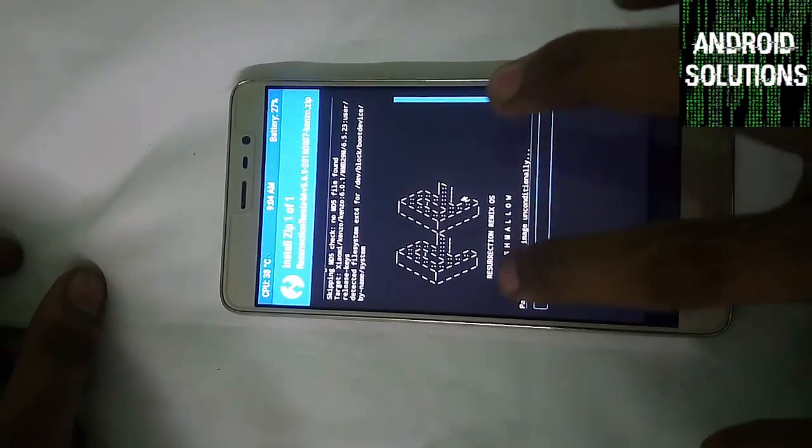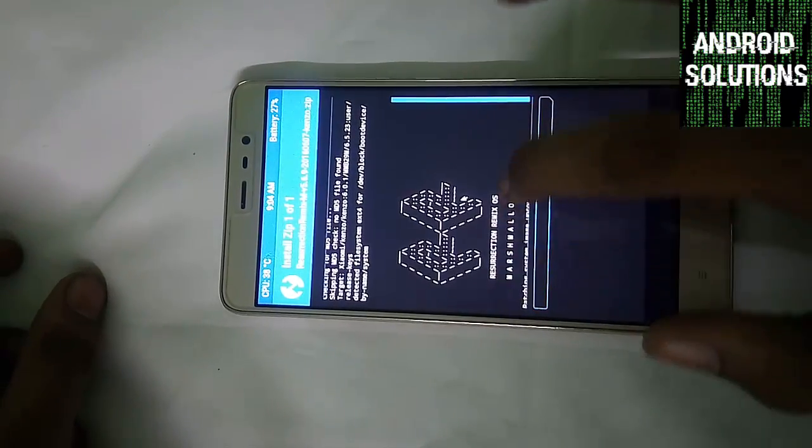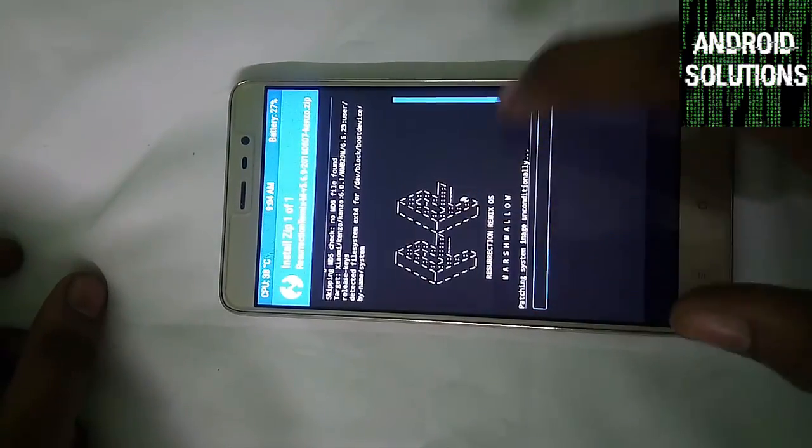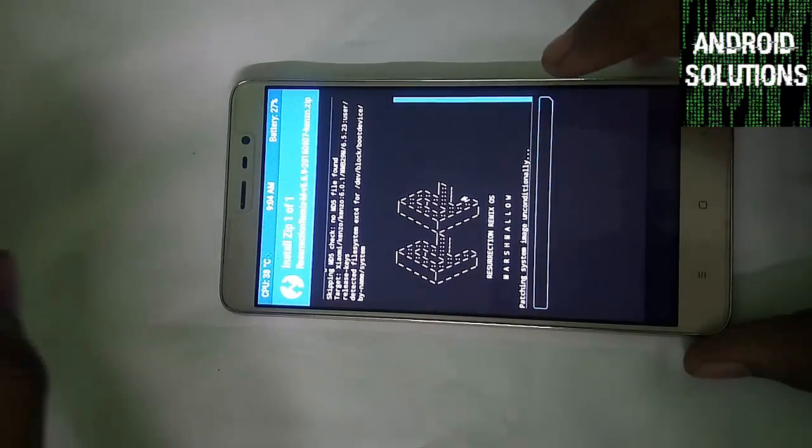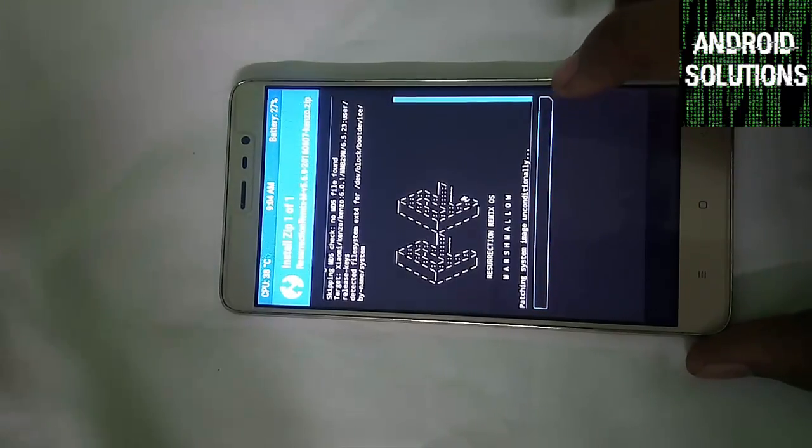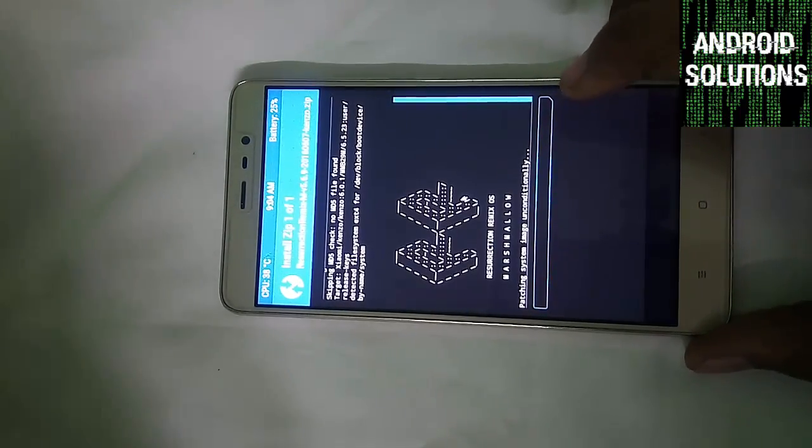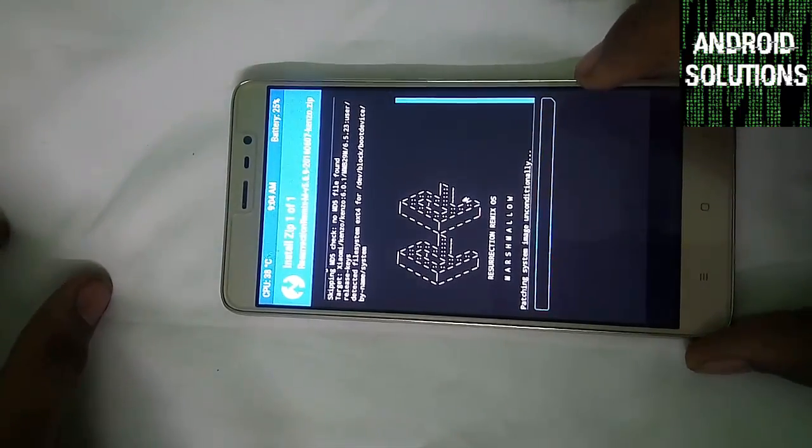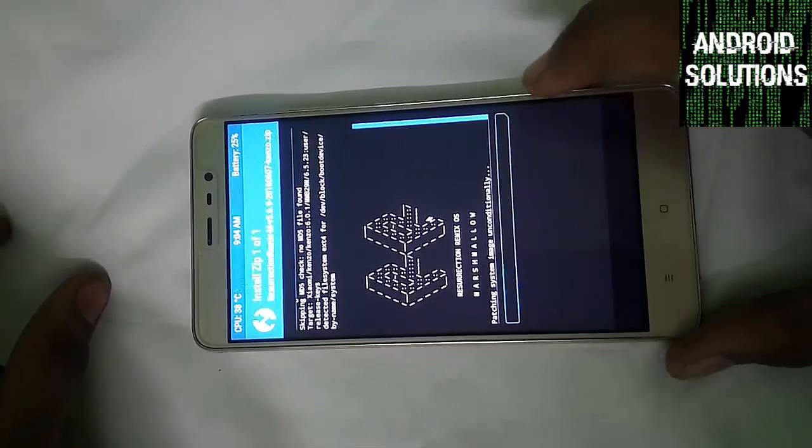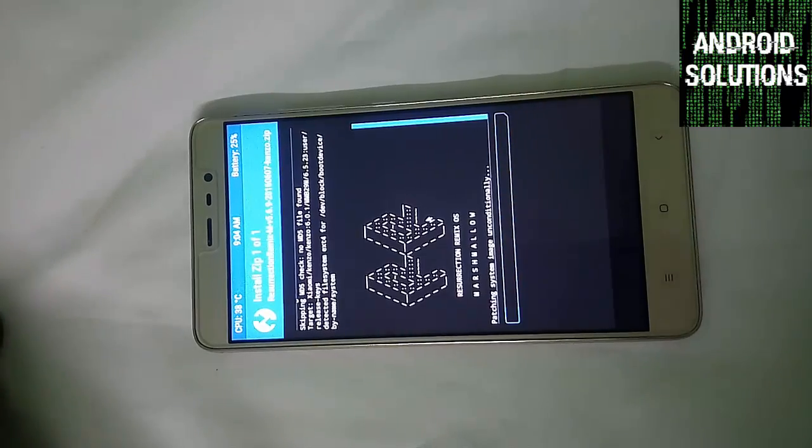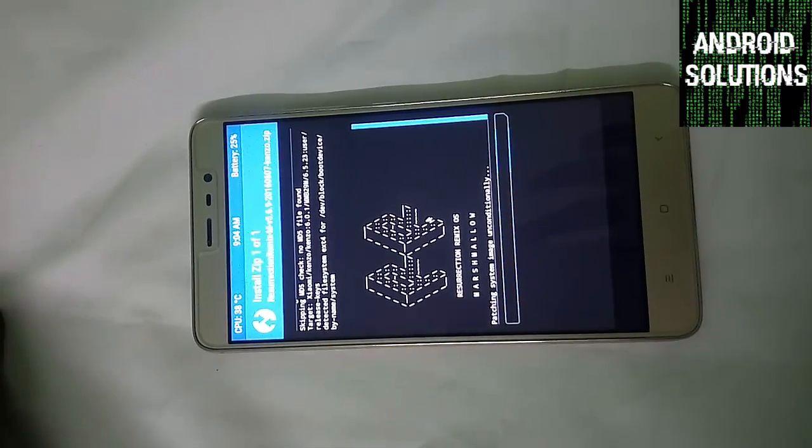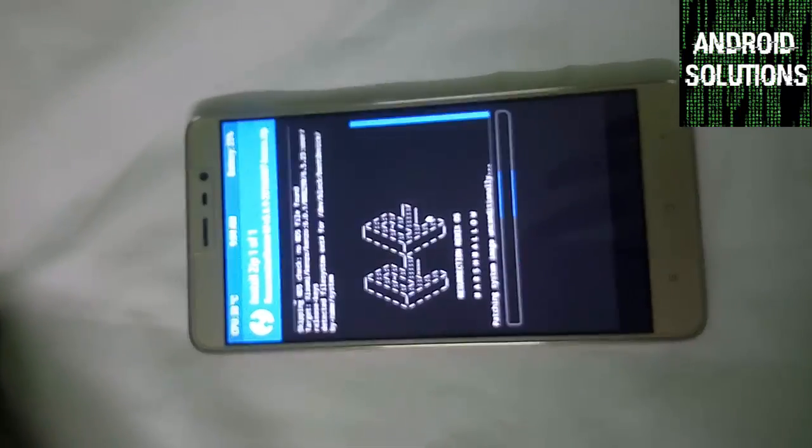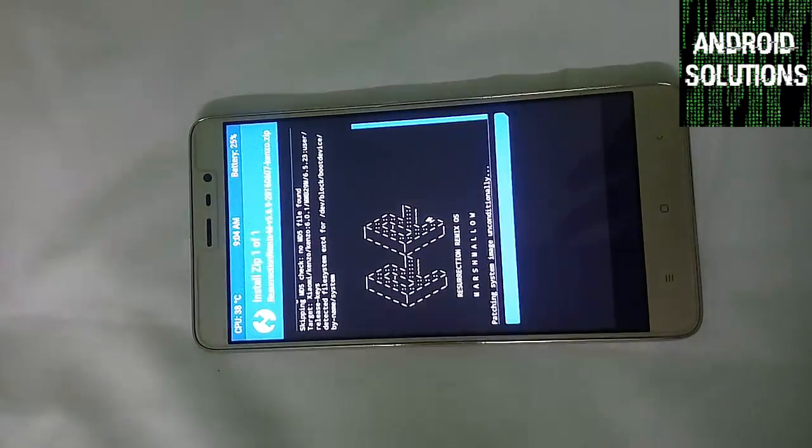Click on it and swipe to confirm the flash. Here you can see written that Resurrection Remix OS Marshmallow. And below it you can see written patching system image unconditionally. So let it patch the image. You have to wait till it completes its work.